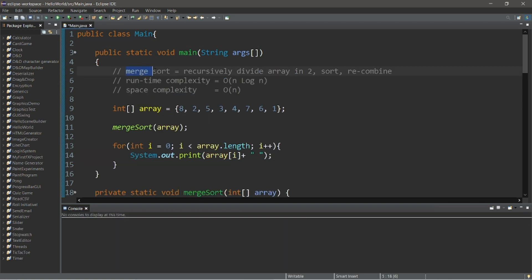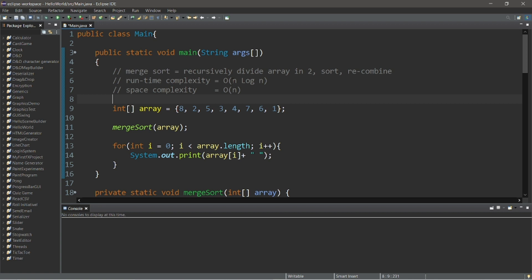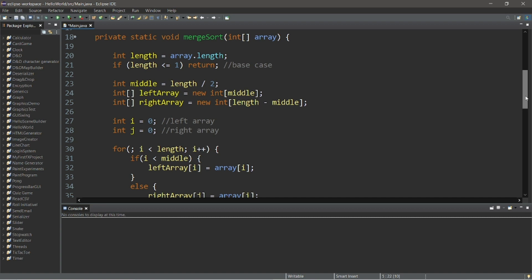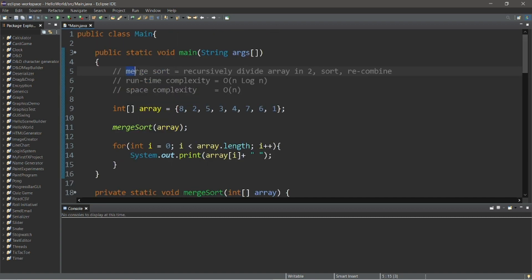In conclusion, the merge sort algorithm recursively divides an array in two, sorts them, and then recombines them. The merge sort algorithm has a runtime complexity of O(N log N) and a space complexity of O(N). So that is the merge sort algorithm. If you would like a copy of this code, I will post it to the comment section down below.